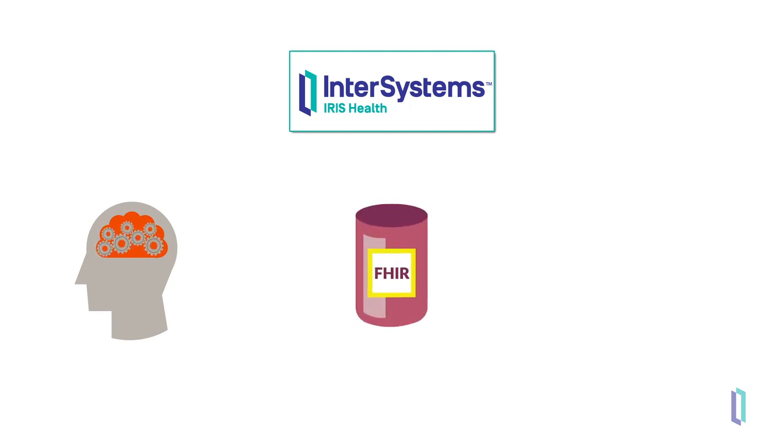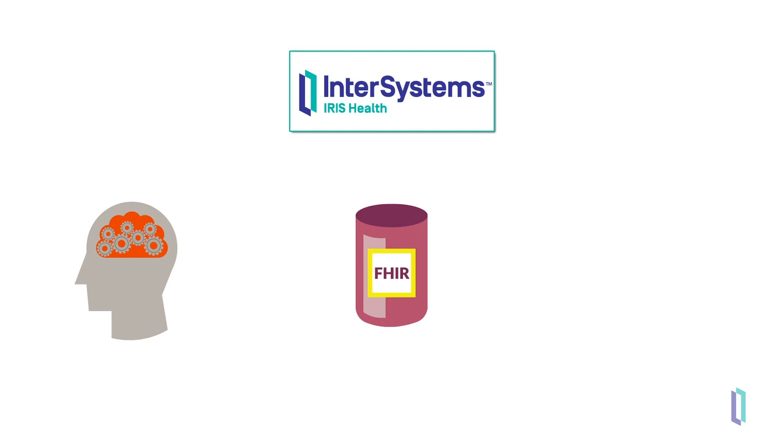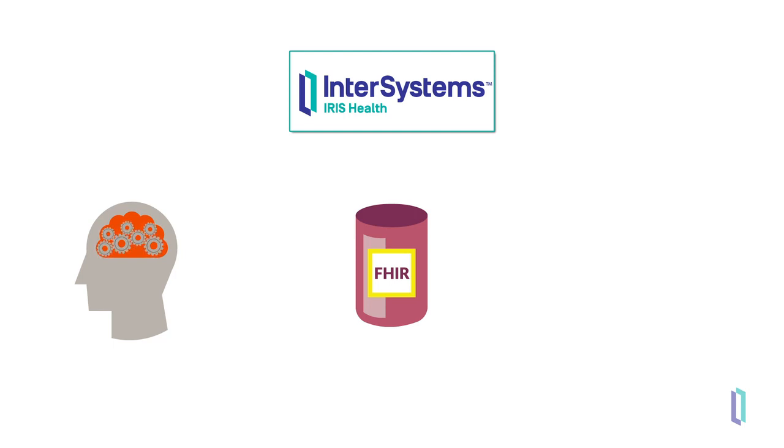A FHIR resource repository is also included to centrally store all FHIR resources. With the built-in data transformations, you can transform all HL7 messages, CDA documents, or any other custom data to FHIR, and therefore store all data in one central location.